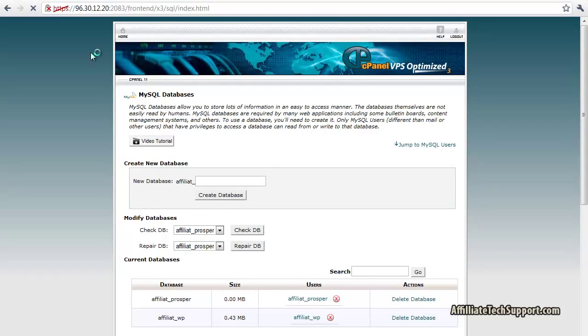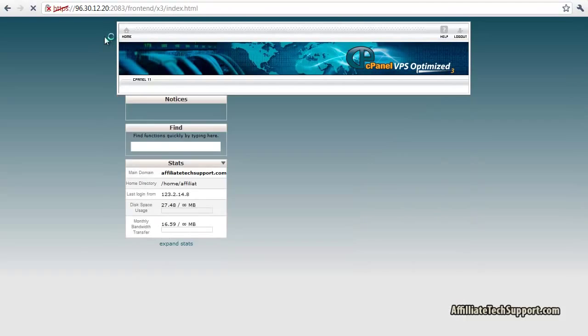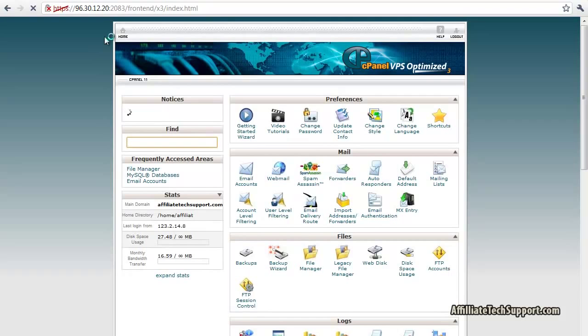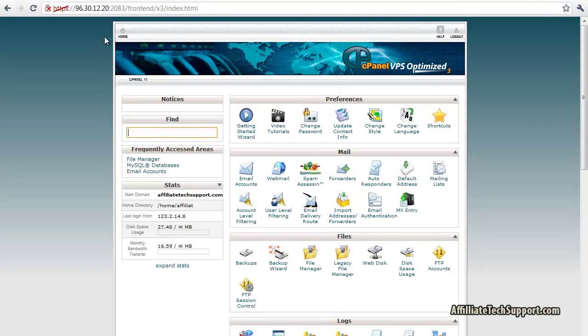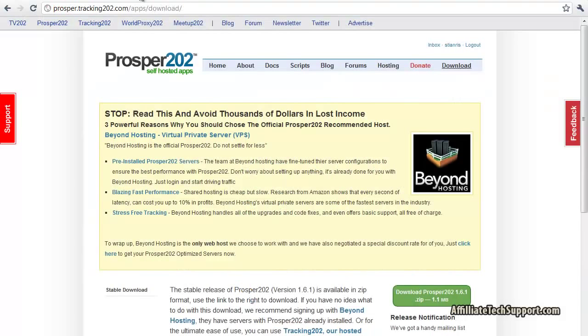I'm going to go back home. Next thing you've got to do is download Prosper, just type in Prosper 202 download or see the link below this video.